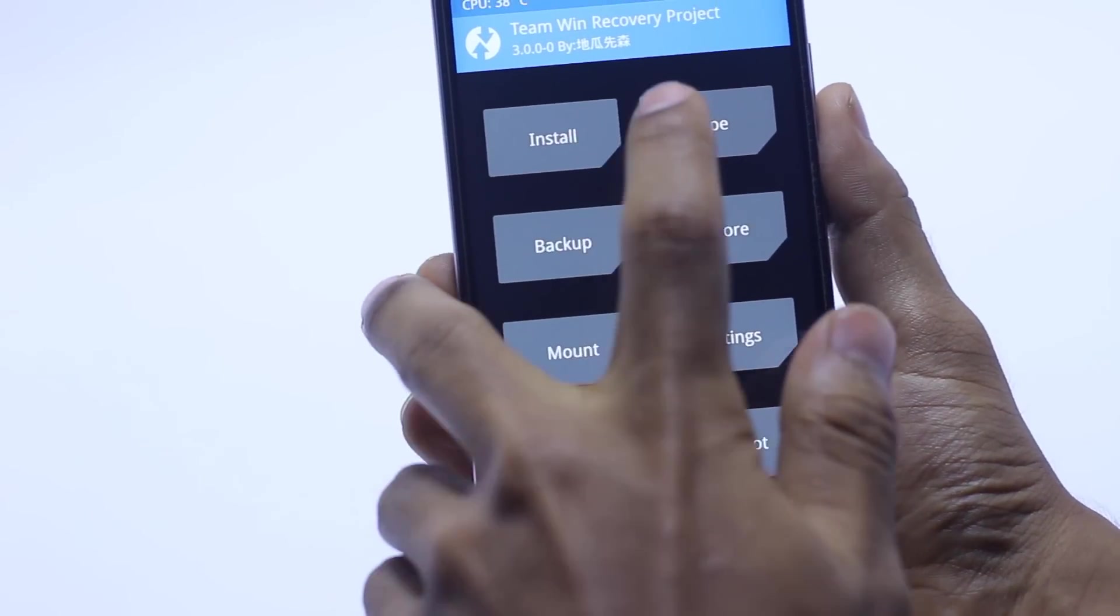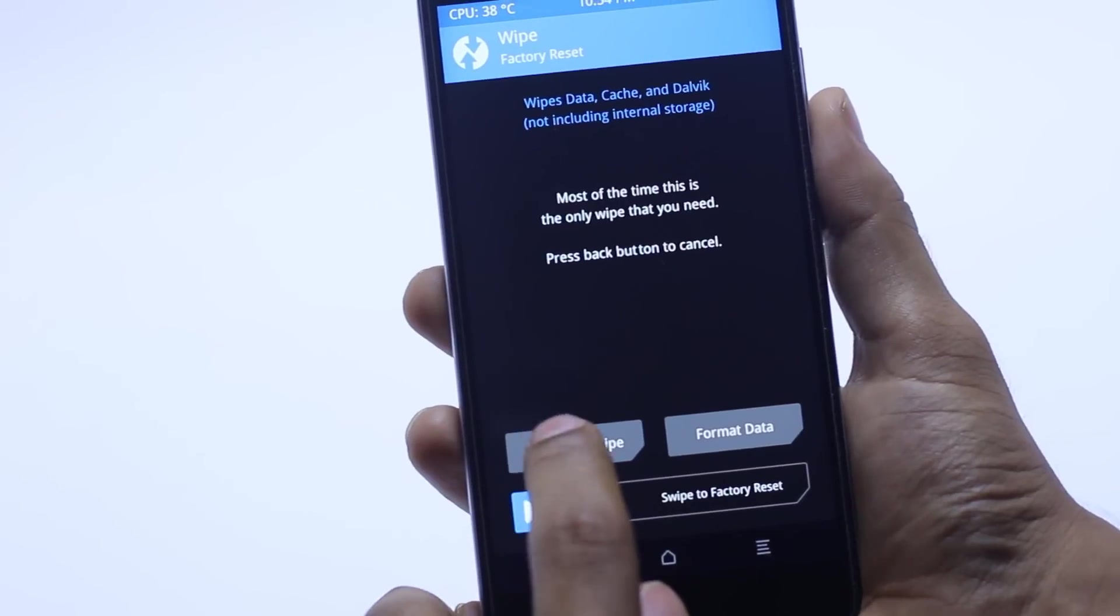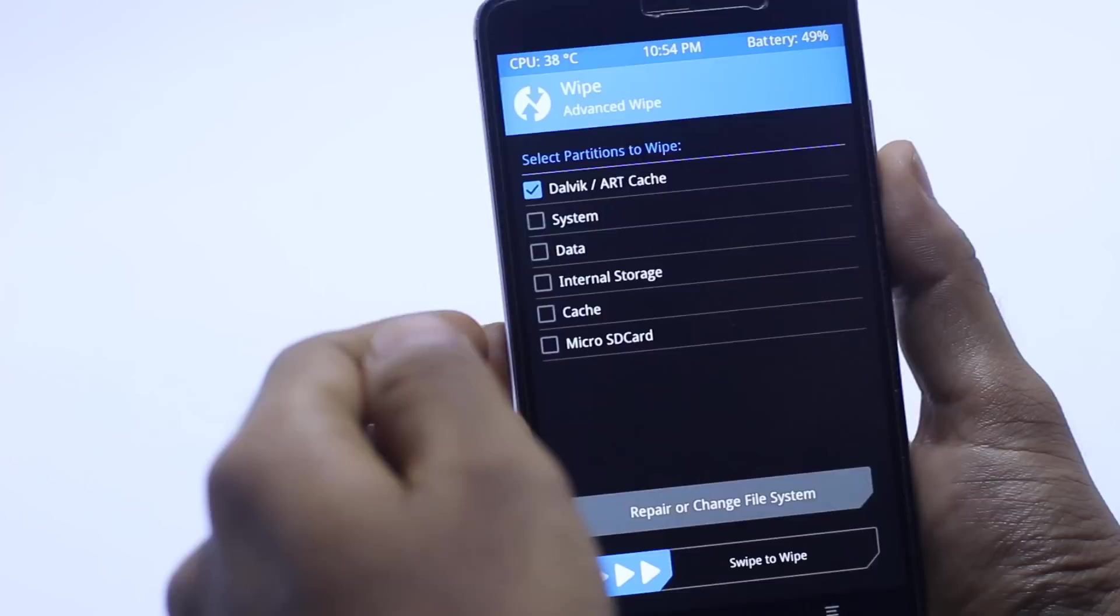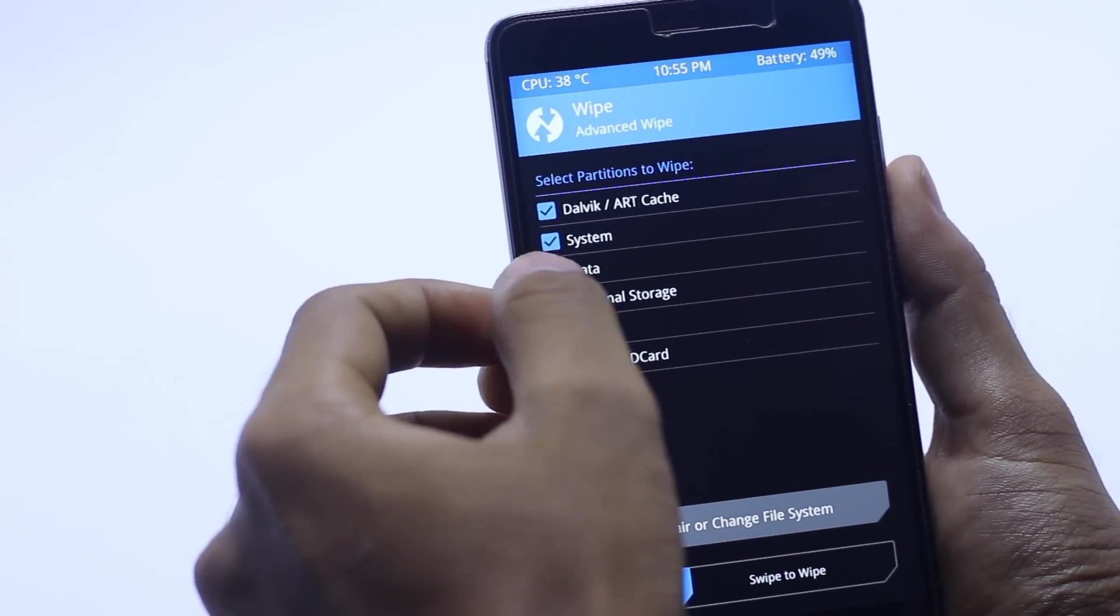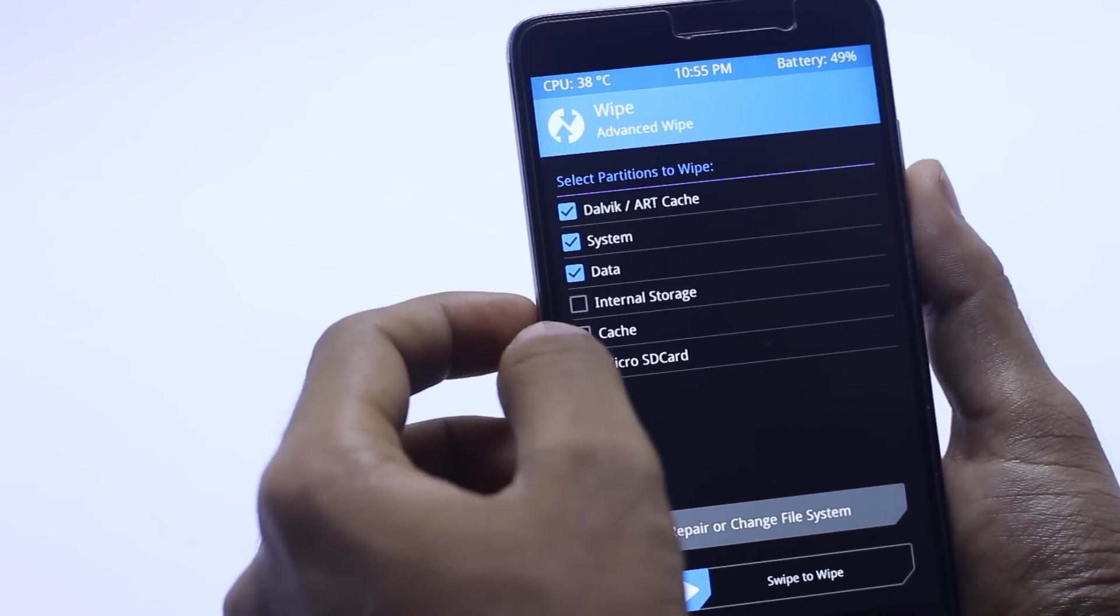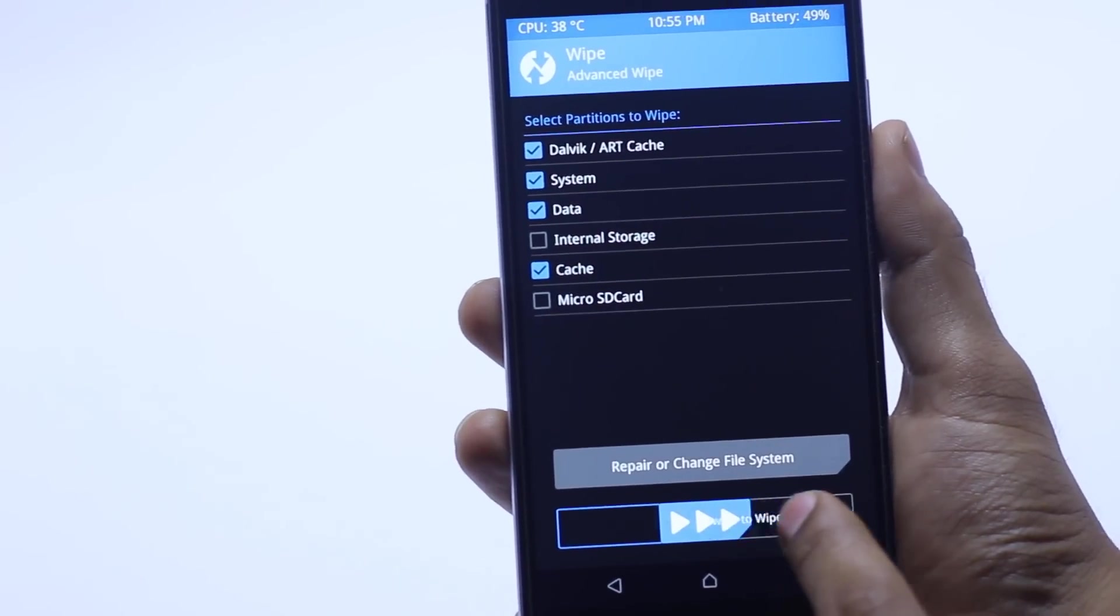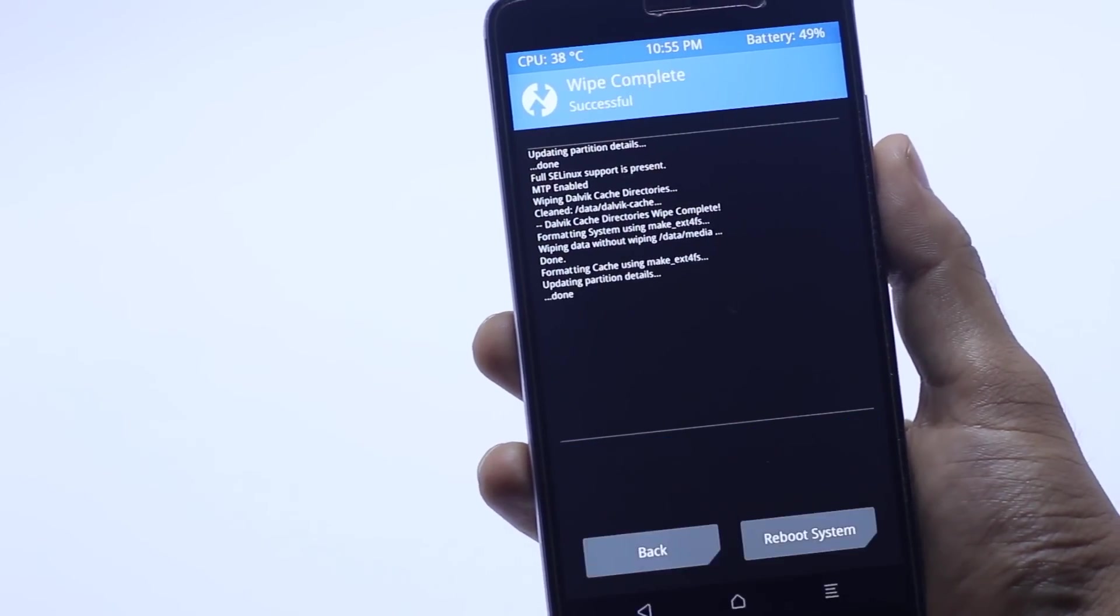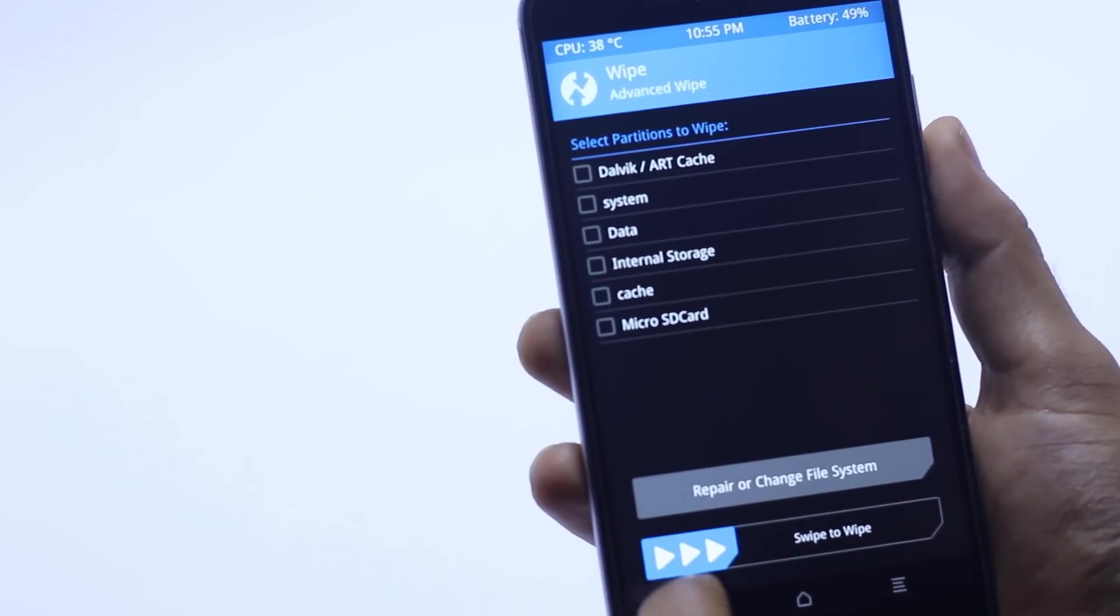First thing you have to do is go into the wipe at once and you have to check the Dalvik, then you have to check the system, data, and cache, and then you have to swipe to wipe. Then you have to go back.